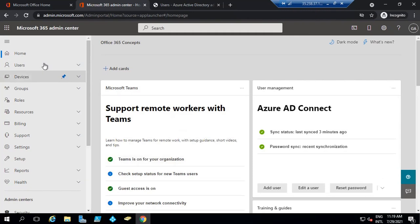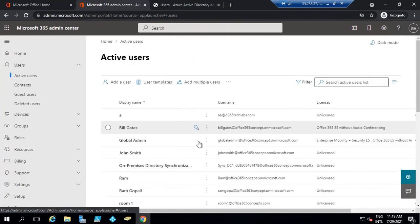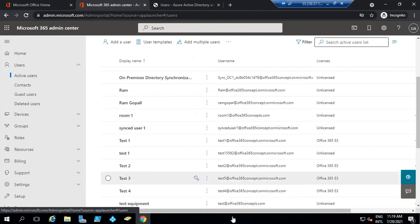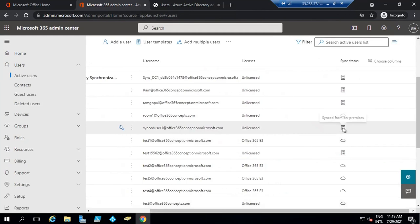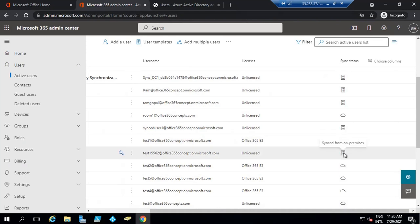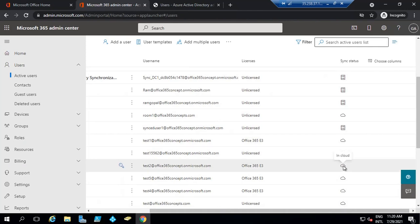Now if I go to the Office 365 portal and go to active users, I should be able to see synced user one. Here we can see synced user one has been synchronized to Office 365. If you check the synced status of this user, it says synced from on-premise. In the first video of this series, I discussed there are two types of identities — cloud hosted and synchronized. Objects synchronized from on-premise Active Directory to Azure Active Directory are called synchronized identities, while objects created in Office 365 are called cloud hosted identities.